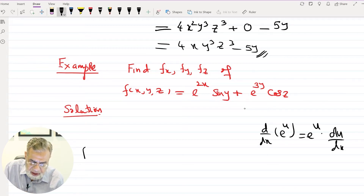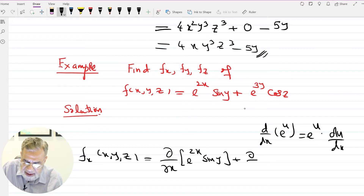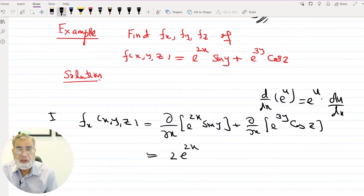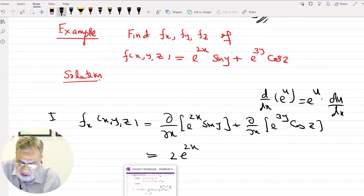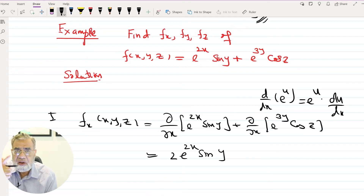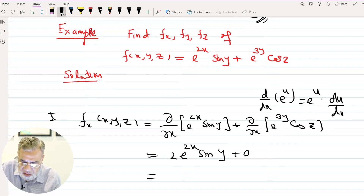We first take derivative with respect to x, where y and z are constant. We have ∂/∂x of e^(2x)sin(y) plus ∂/∂x of e^(3y)cos(z). For the first term, derivative of e^(2x) is 2e^(2x), and sin(y) remains as is because y is constant. The second term is constant with respect to x, so its derivative is 0. The result is 2e^(2x)sin(y).